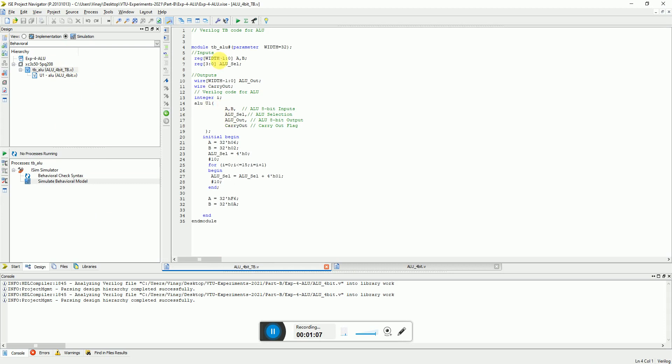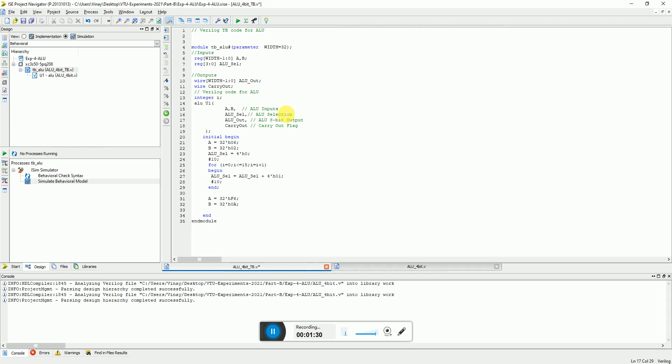If you select the test bench here I have written a very simple basic test bench where I have set the input a and b as the value 6 and 2, and I just vary the select lines from 0 to 15 so that I can see all the operations. Earlier I started with 8-bit, that's why you see all narrations are for 8-bit, later I changed it to different ones.